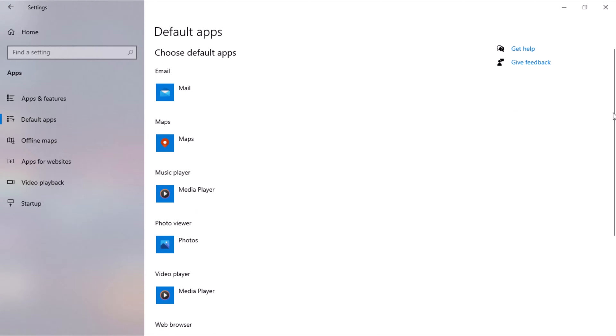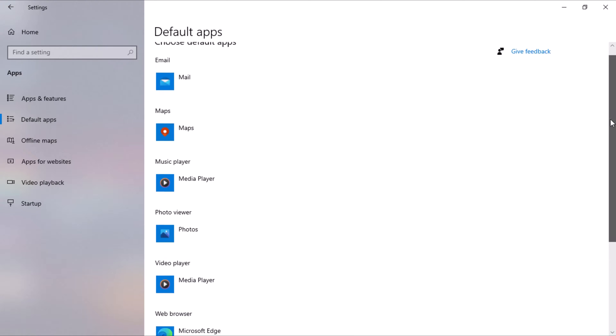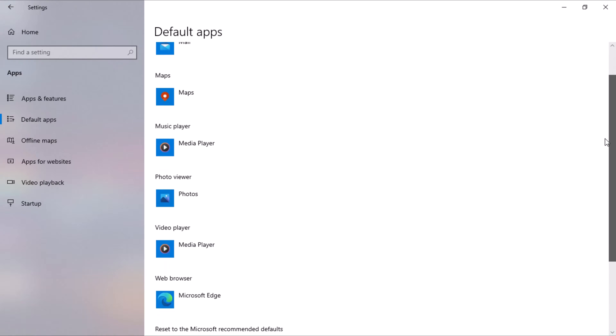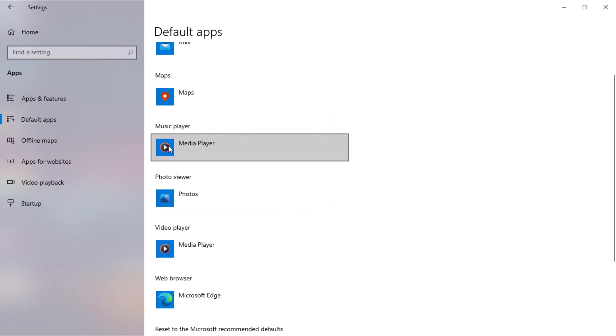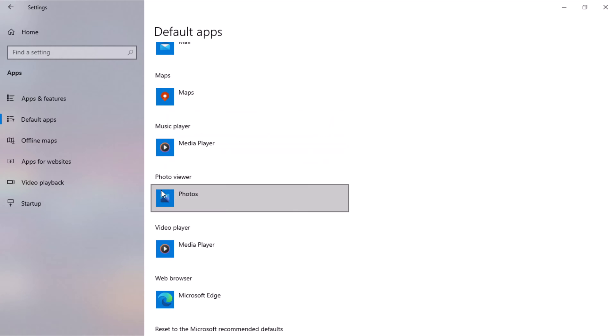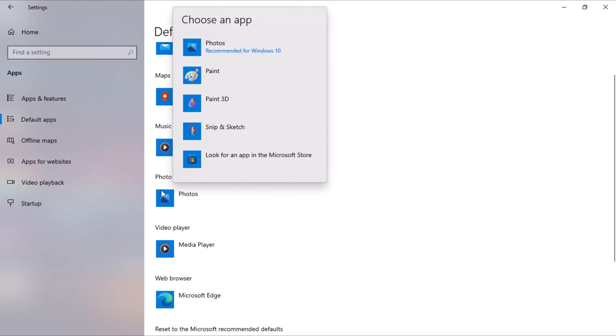In the Default Apps settings, you'll see various categories such as Email, Web Browser, Music Player, Photo Viewer, Video Player, and Web Browser. Click on each category to customize the default app associated with it.